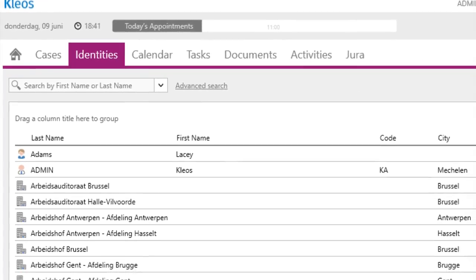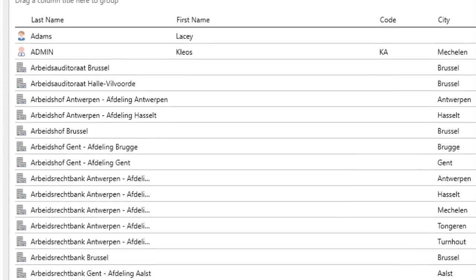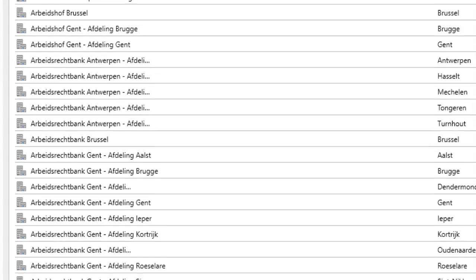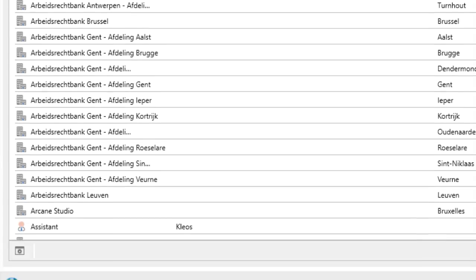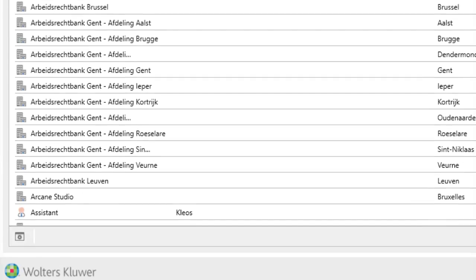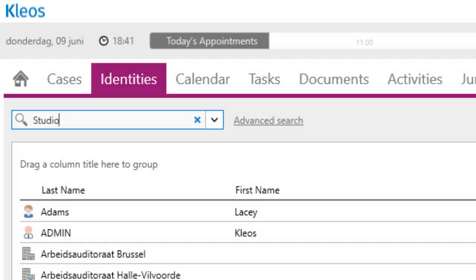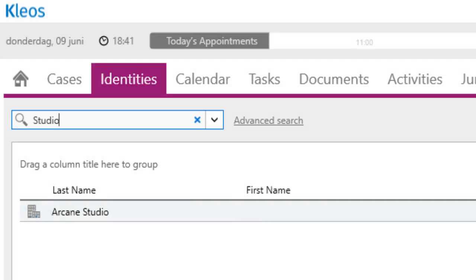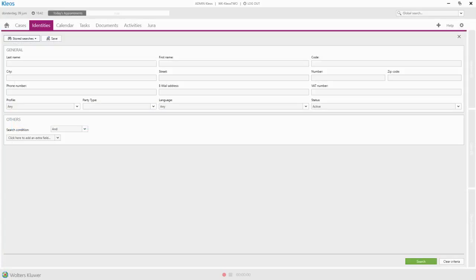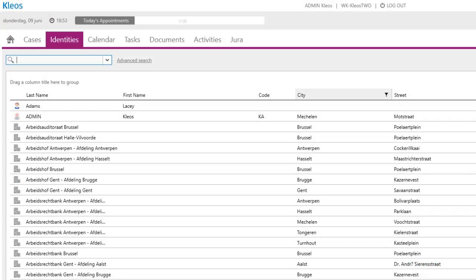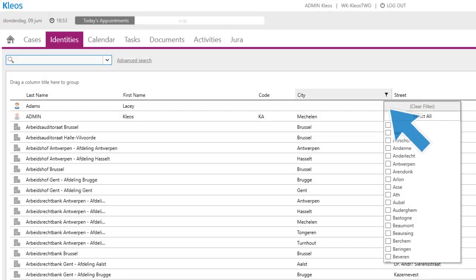The Identities screen shows the full list of identities. The Quick Search box is the quickest way to find an identity. You can also use an advanced search, or you can filter the list by defining specific values on the header of the columns.